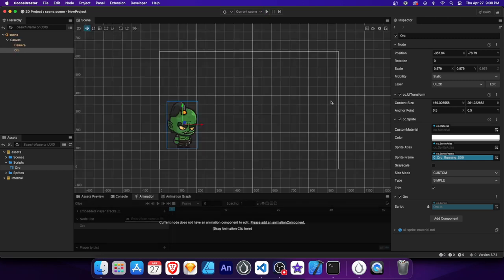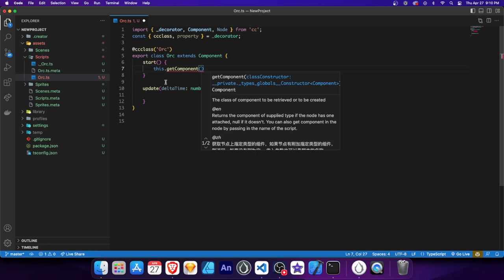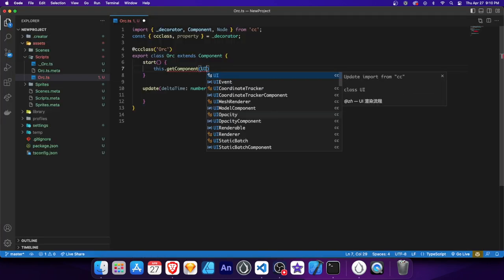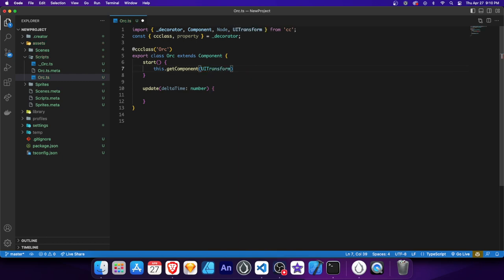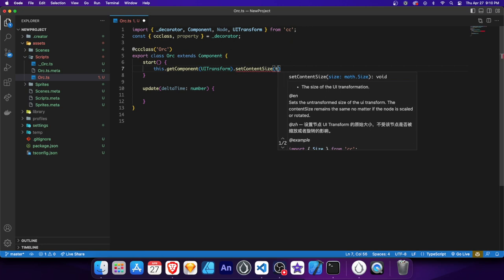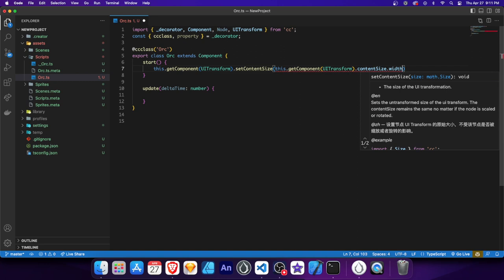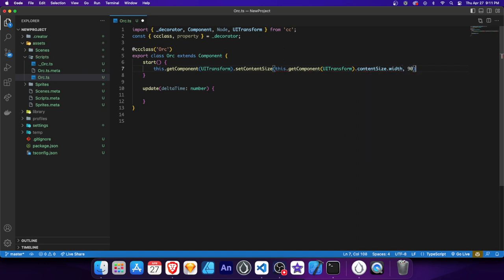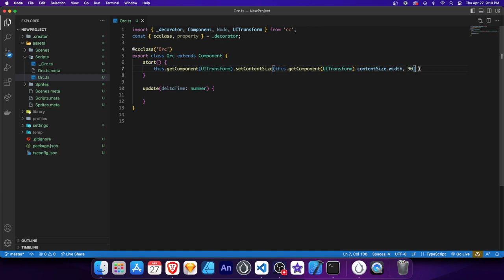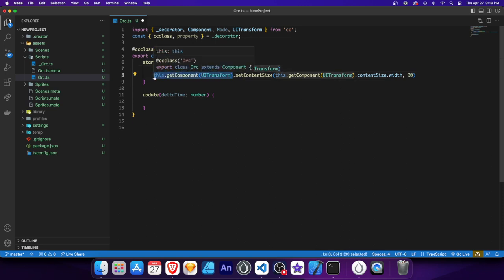Now let's get a node's component with the getComponent method. Replace the other line with getComponent — this method retrieves any other components attached to the node. In this case, we're going to manipulate the properties specific to the UITransform component. Make sure UITransform is imported at the top. We then call setContentSize to set the width and height. We'll keep the width the same using getComponent then contentSize.width, and make the height 90. By storing the UITransform component in a variable, we can reuse it without calling getComponent multiple times.